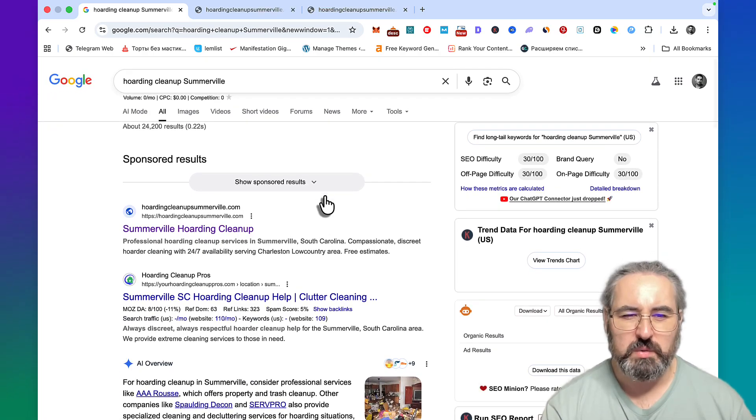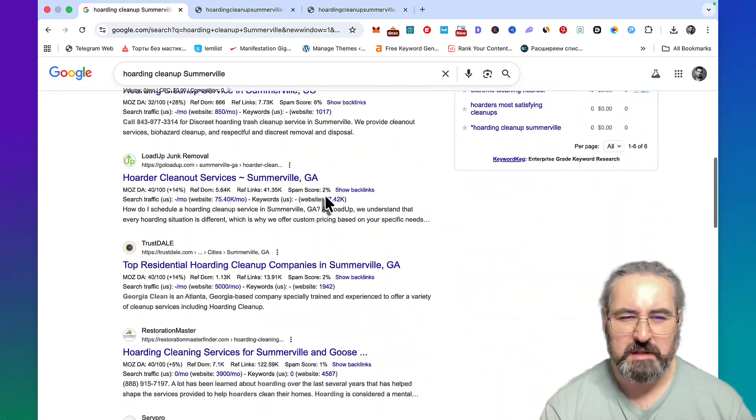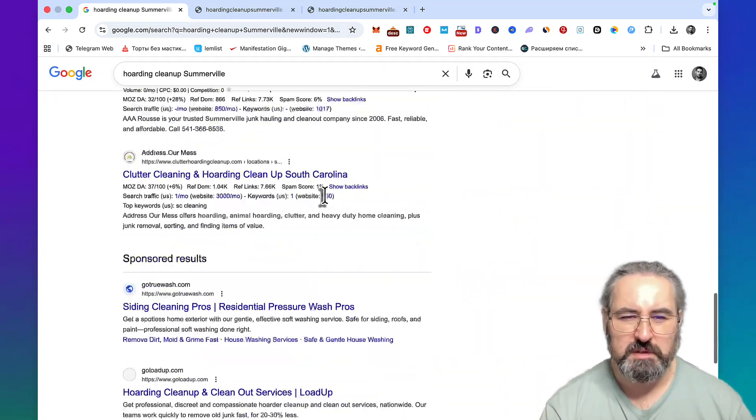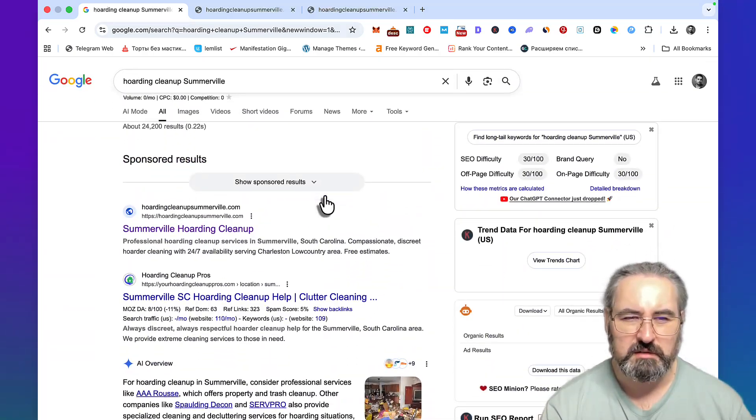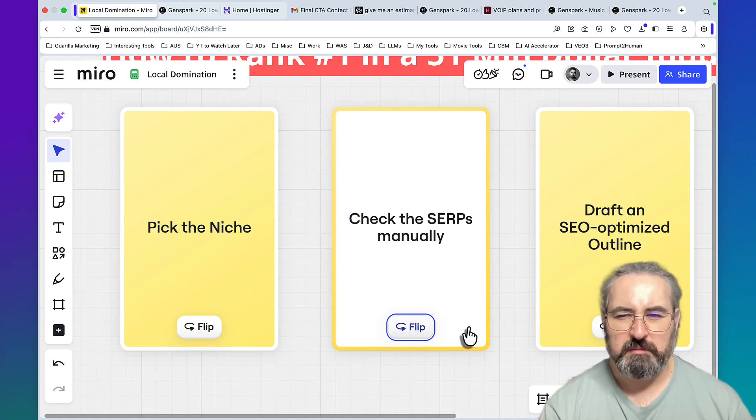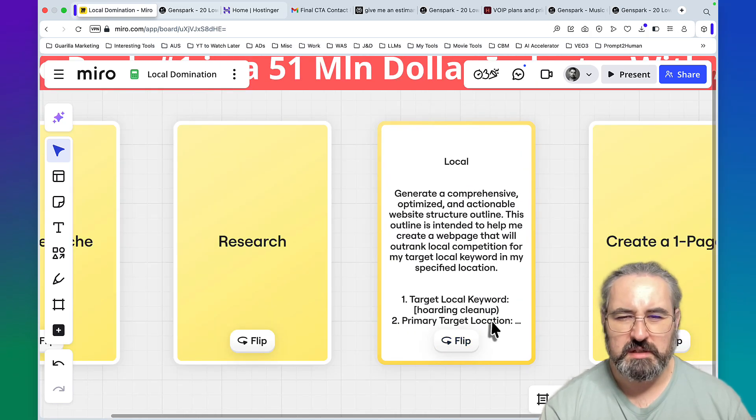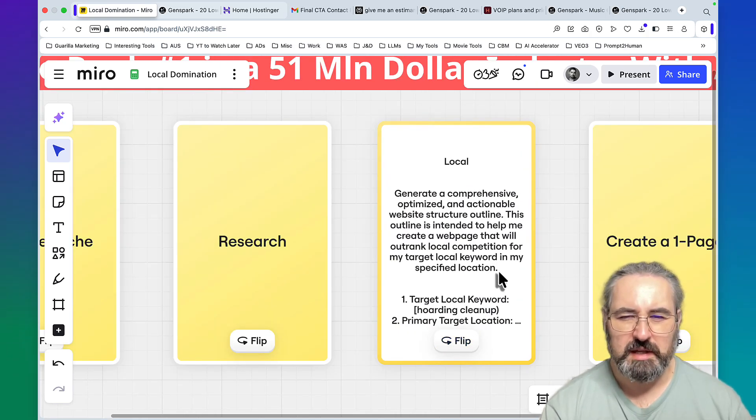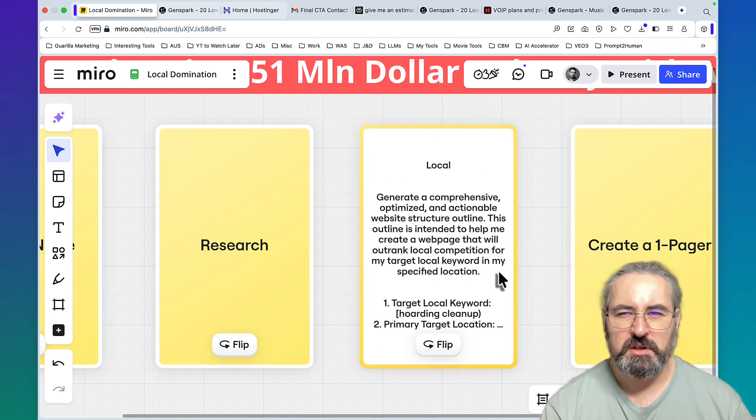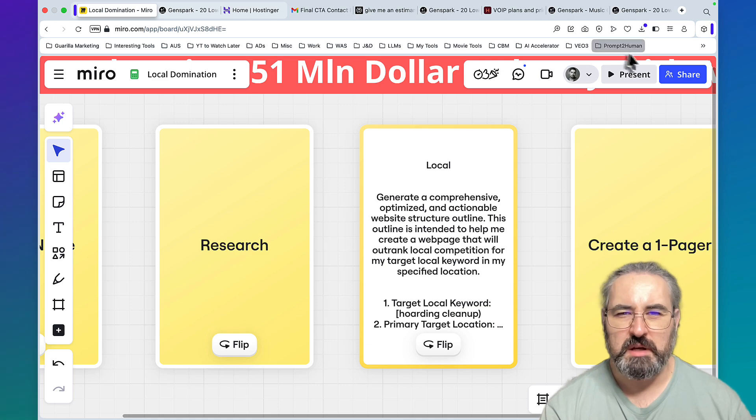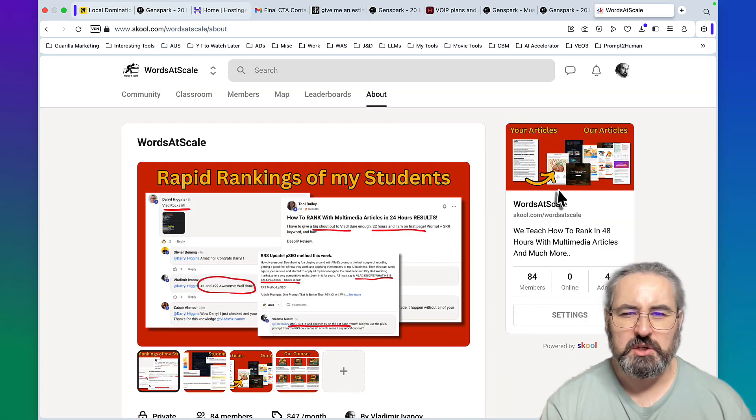What I did then, I actually went and checked the SERPs manually, which you should do as well. As you can see, there is no map pack. There was no map pack to think of, so this is all organic results.